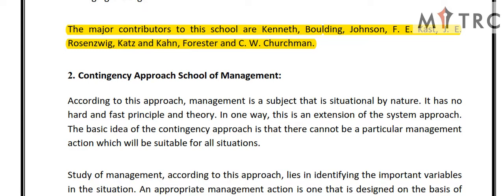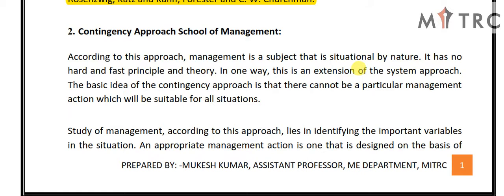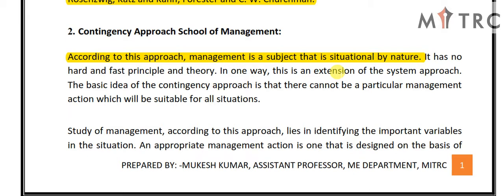The second management school we will study in this lecture is the contingency approach school of management. According to this approach, management is a subject that is situational by nature. It has no hard and fast principle and theory that always applies. In this way, this is an extension of the system approach. The basic idea of the contingency approach is that there cannot be a particular management action which will be suitable for all situations.